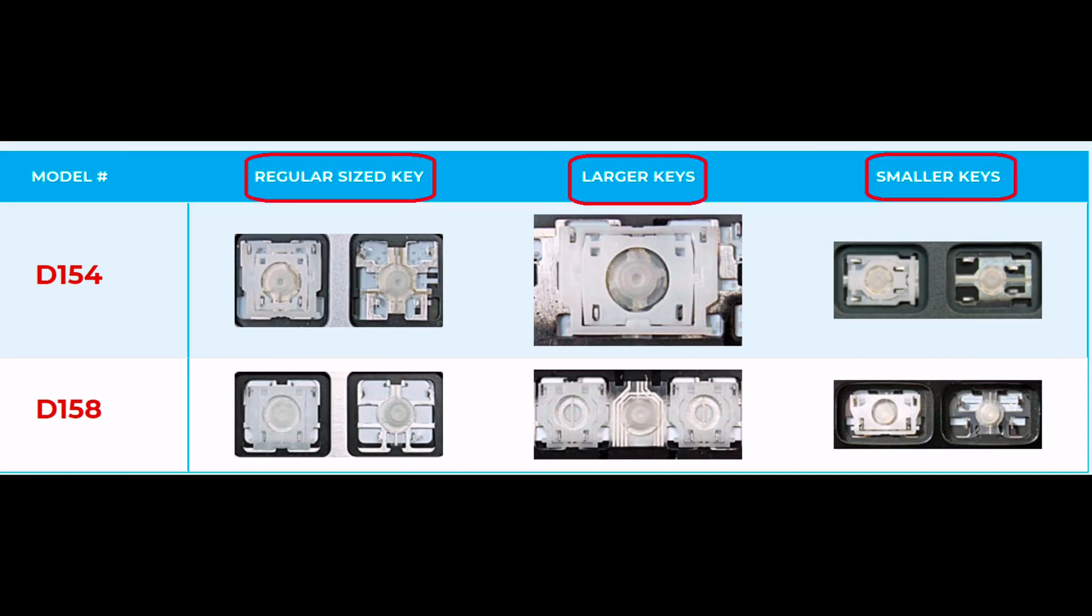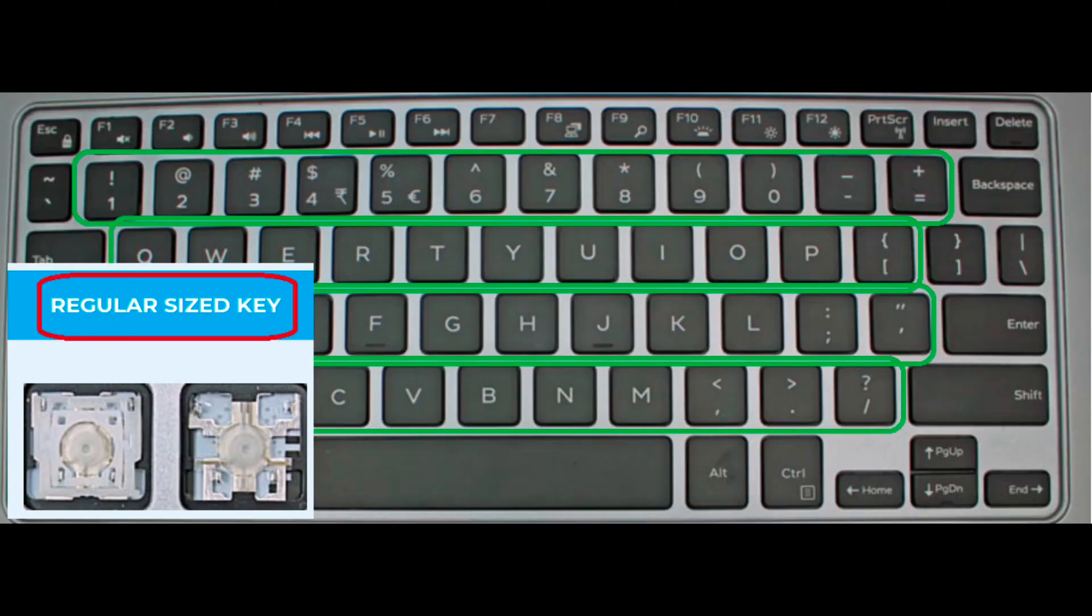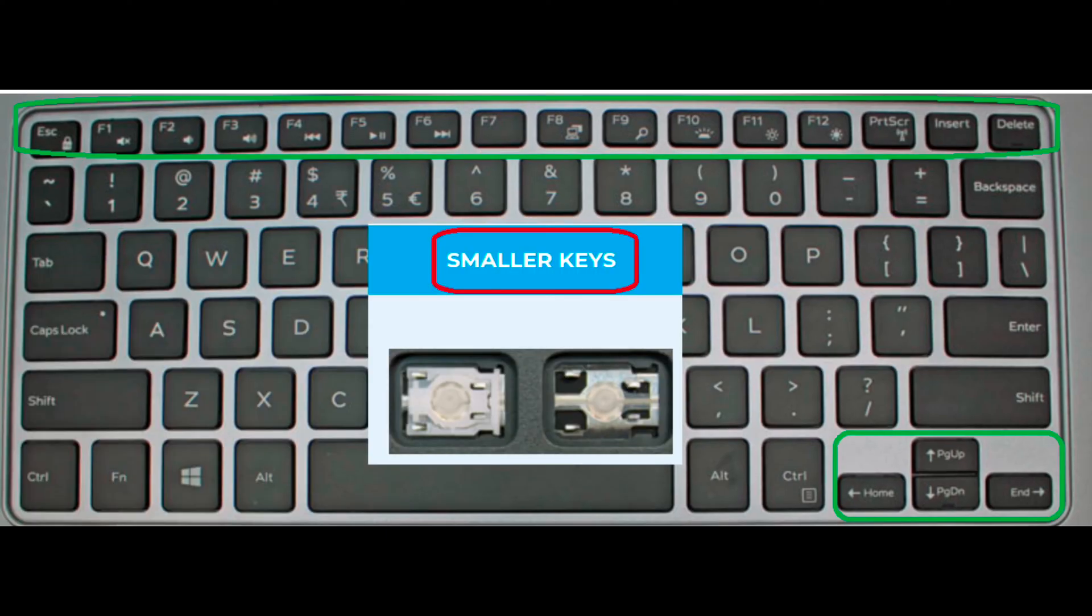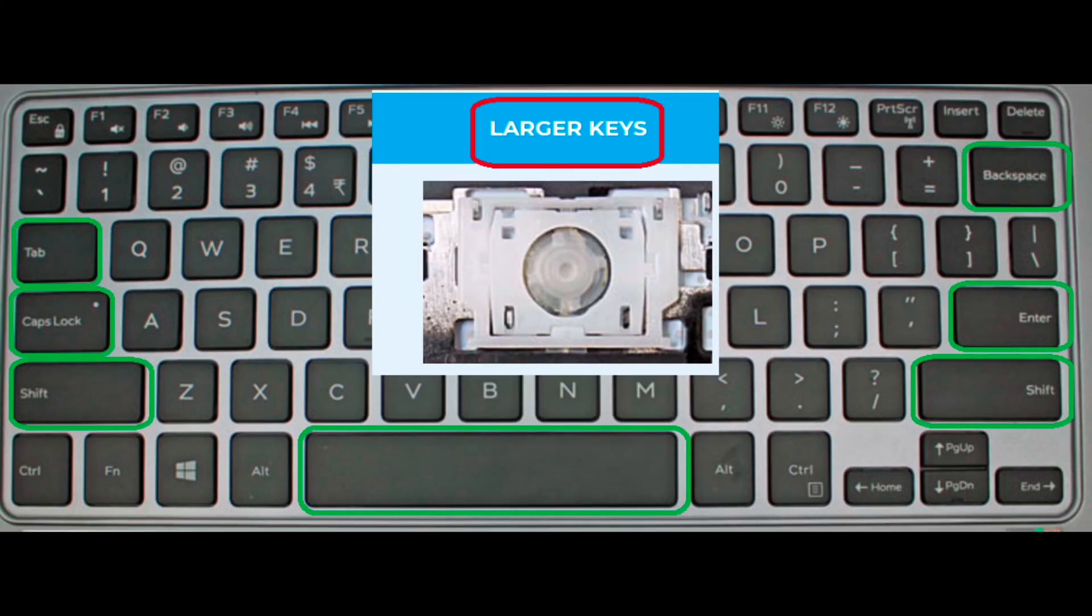There are three sizes of retainer clips on a keyboard – regular, small, and large. Examples of regular-sized keys are letters like A, S, and D. Smaller keys are F1, Insert, and Escape. And larger key examples are the Spacebar, Enter, and Shift keys.